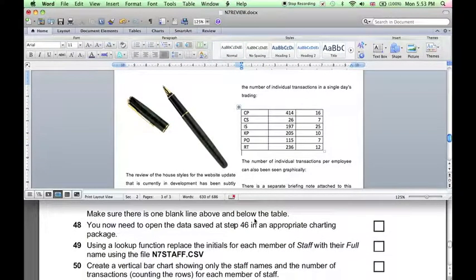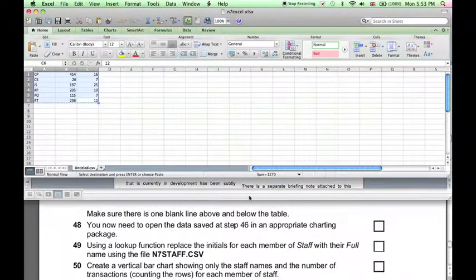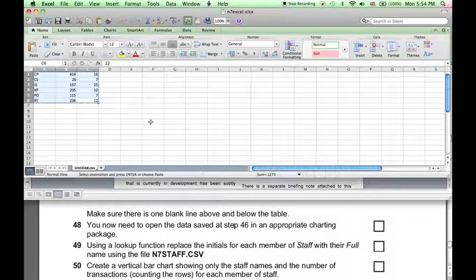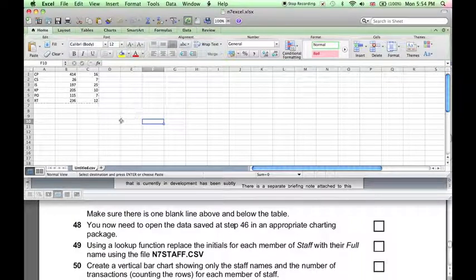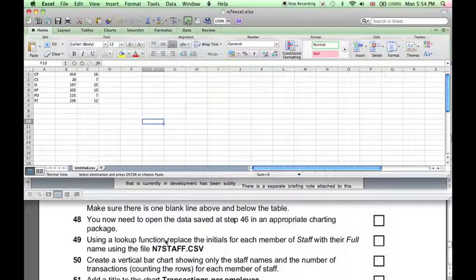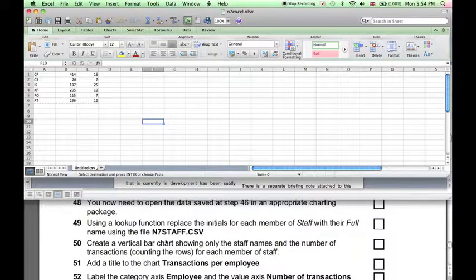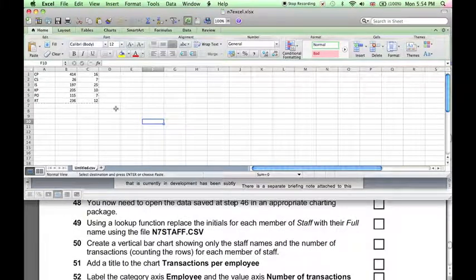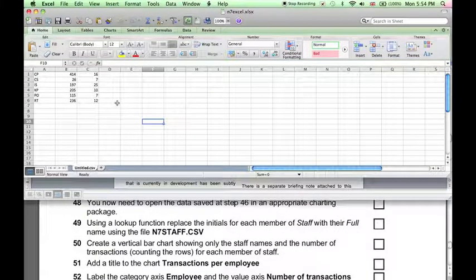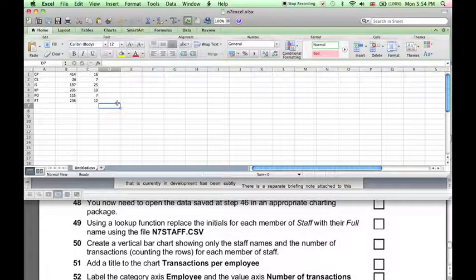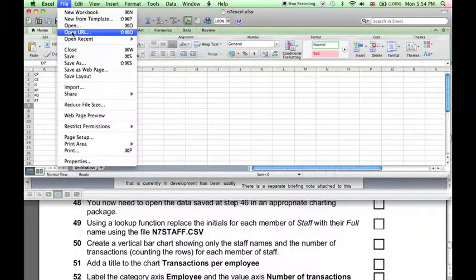Next, we need to go back to the data in Excel. An appropriate charting package here means Excel. And we want to use a lookup function to replace the initials for each staff member with their full name. And that data is found in the file NT staff. So we need to open that file.